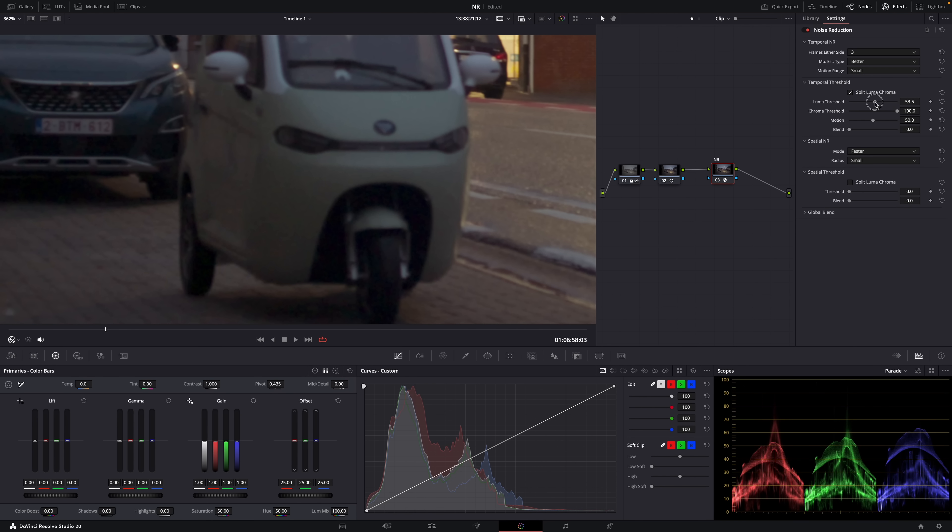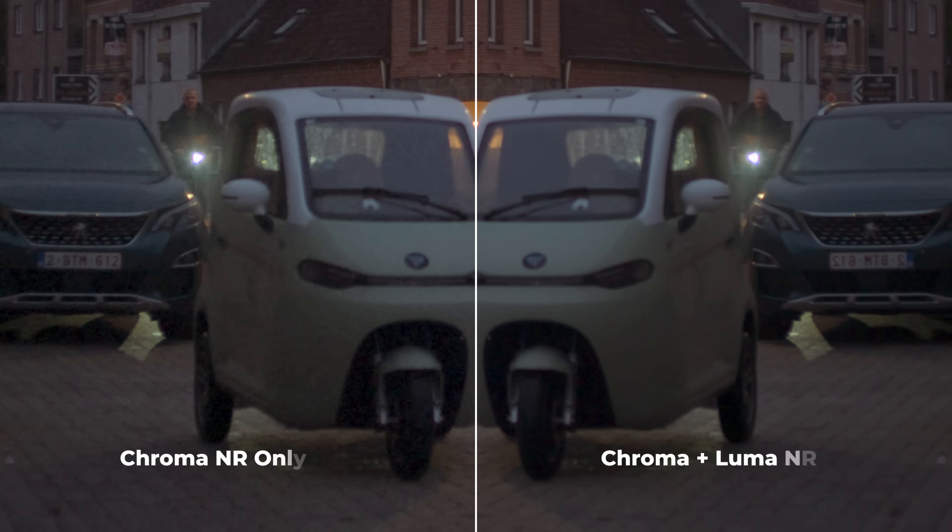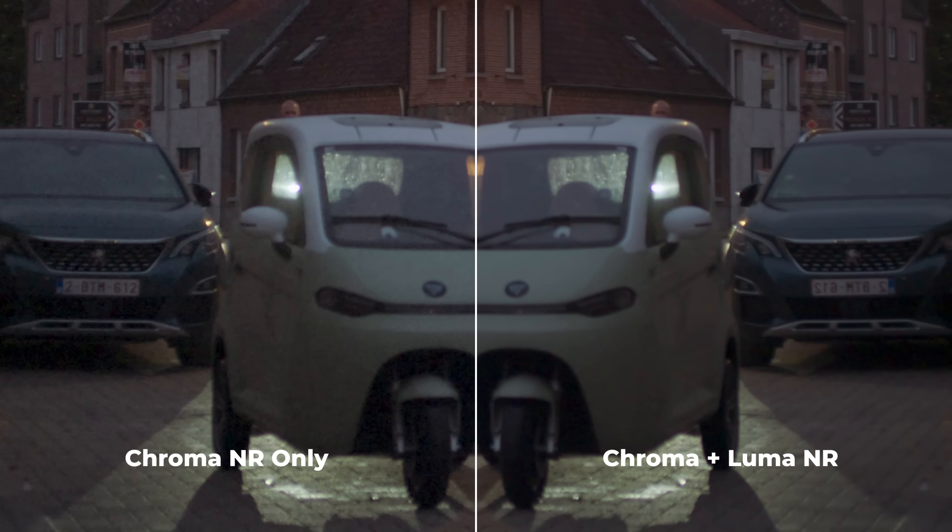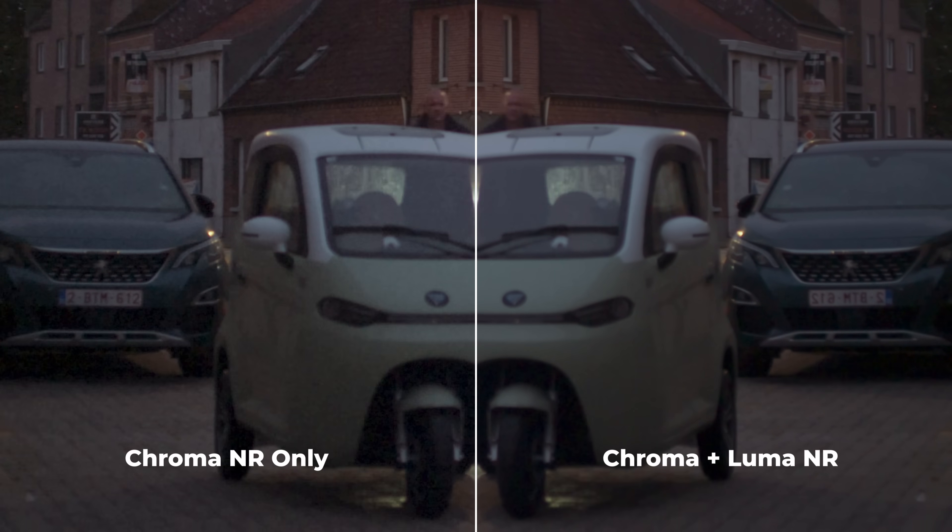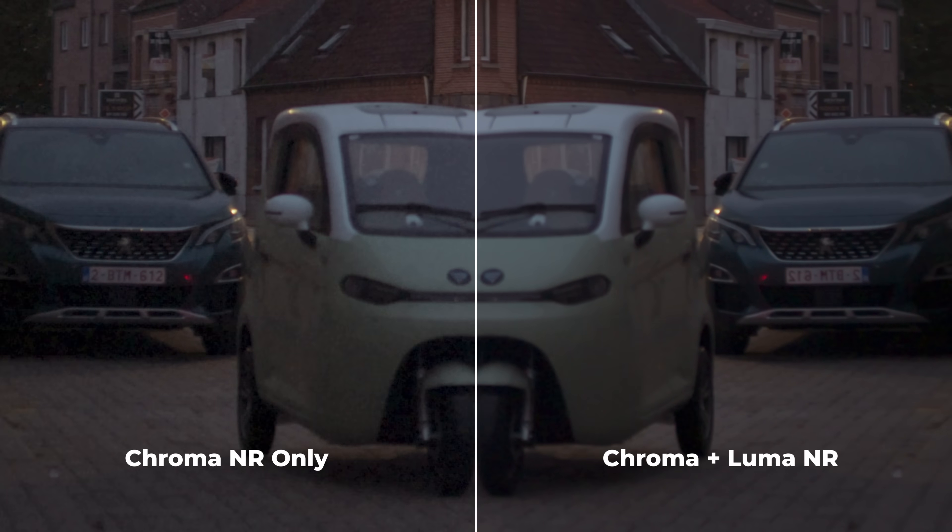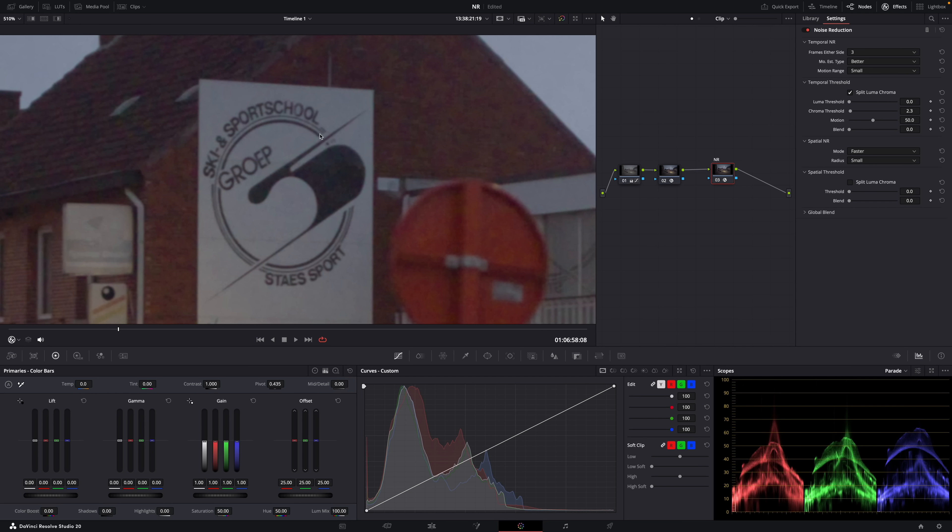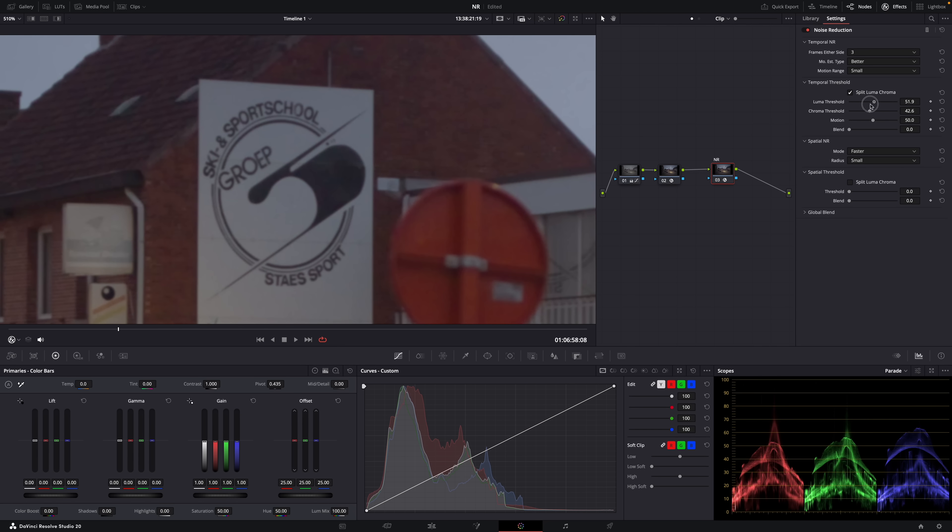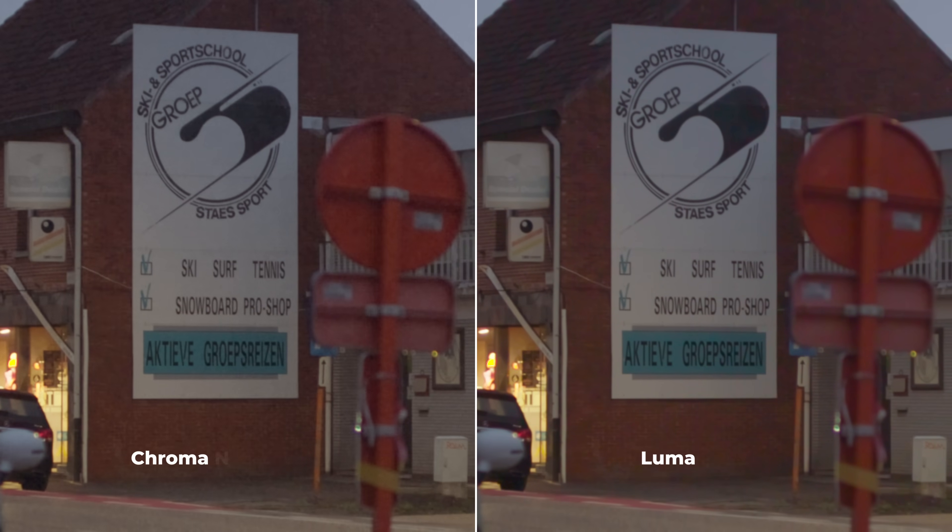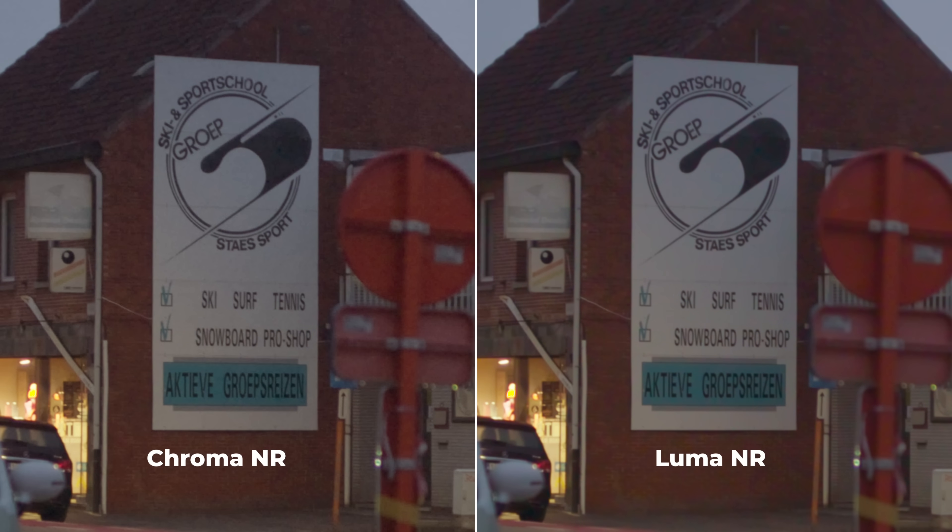But here's the thing. Where the chroma slider reduces mostly noise, the luma slider will also reduce detail in your image. Look, when you look at the text on the sign here. See, when I reduce chroma noise, it almost doesn't affect the sharpness. When I reduce luma noise, the text gets a bit softer. So we're losing detail. And that's exactly what noise reduction is all about. Reducing the noise as much as possible without losing too much detail and texture.